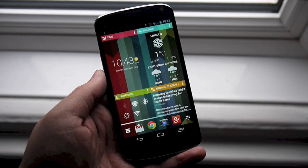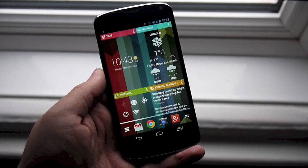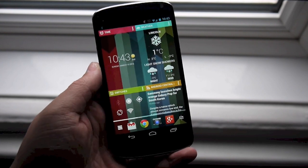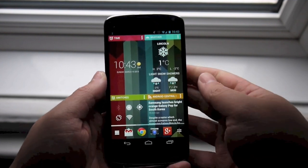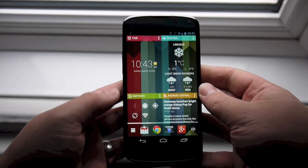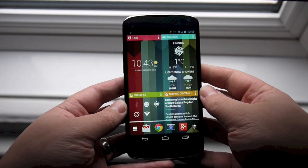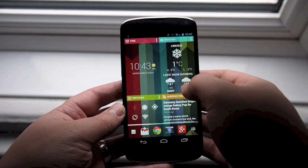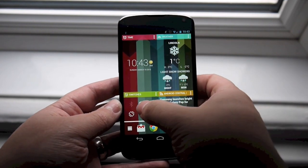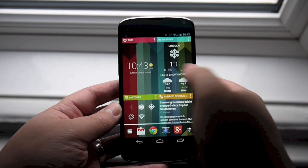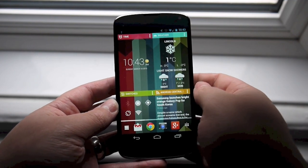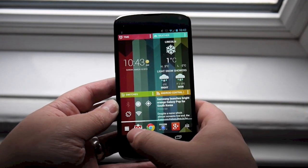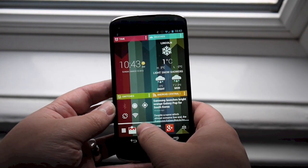Hey there everyone, Richard here for AndroidCentral.com. We're here today with Chameleon Launcher for phones. We all sort of recognize this from the tablet version — a very successful Kickstarter project. But the phone version is out now, and it retains the same look and feel, the same widget-based UI.